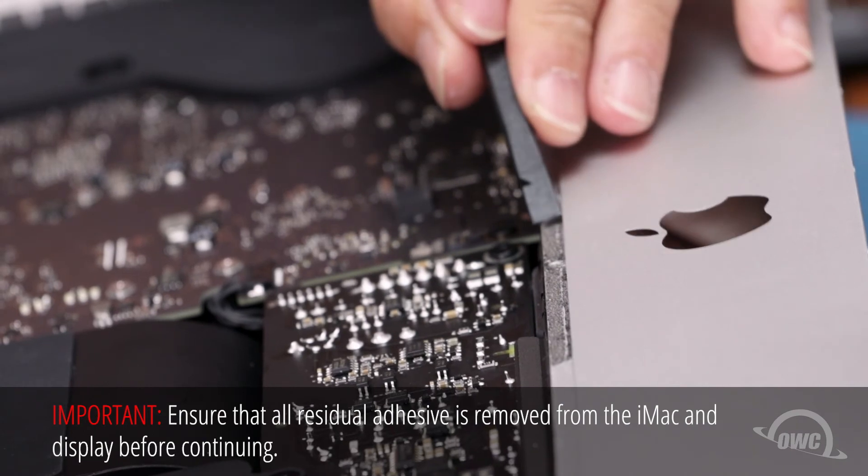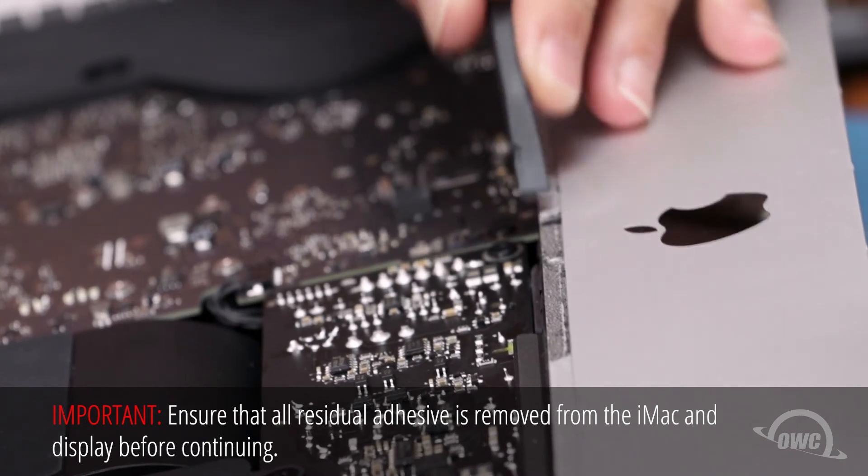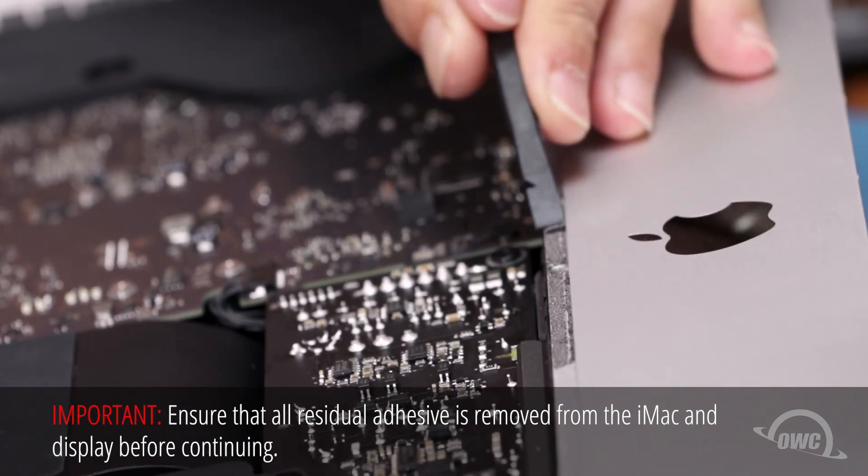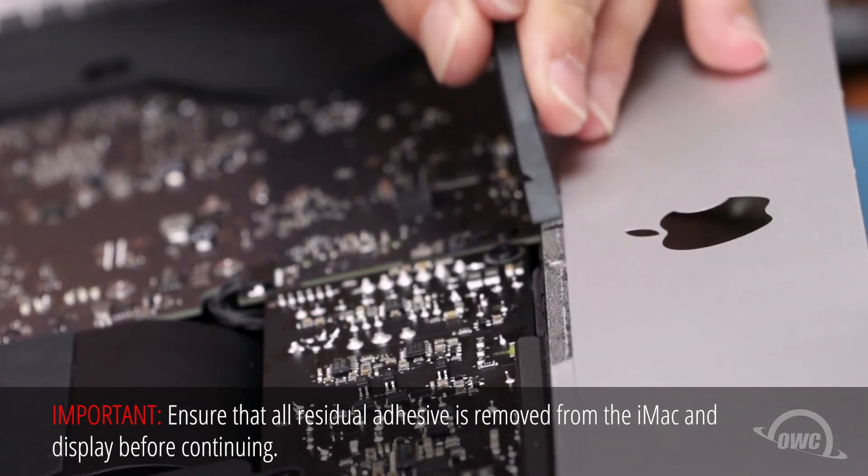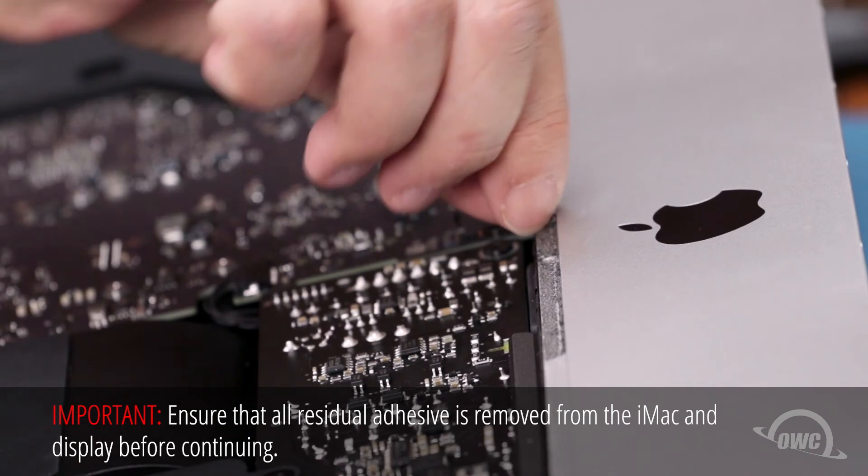Next, clean off any remaining adhesive from around the edges of the iMac chassis and from the back of the display.